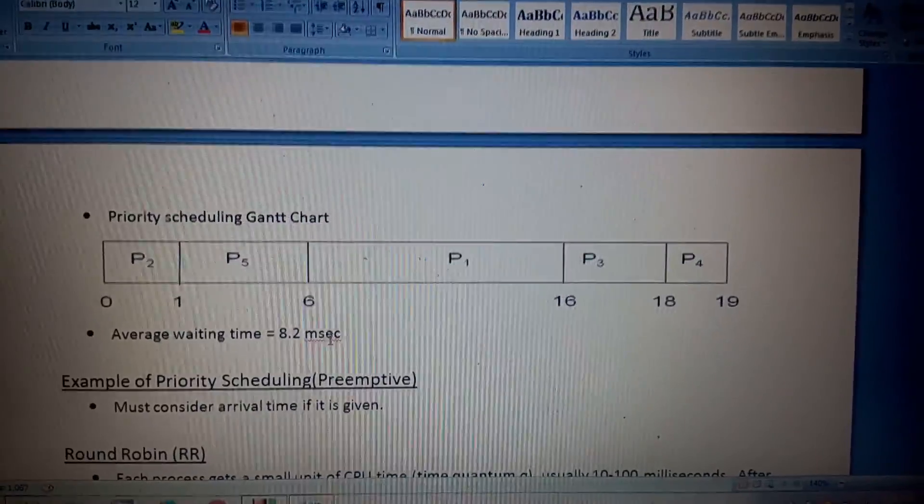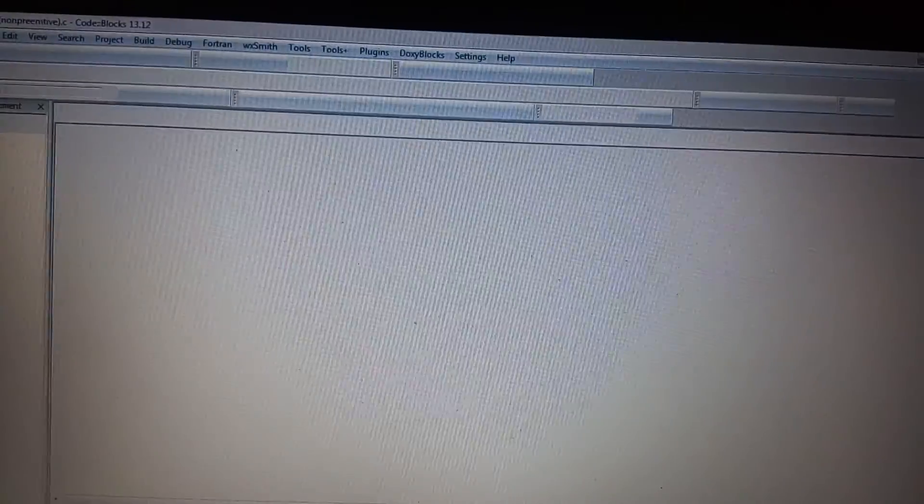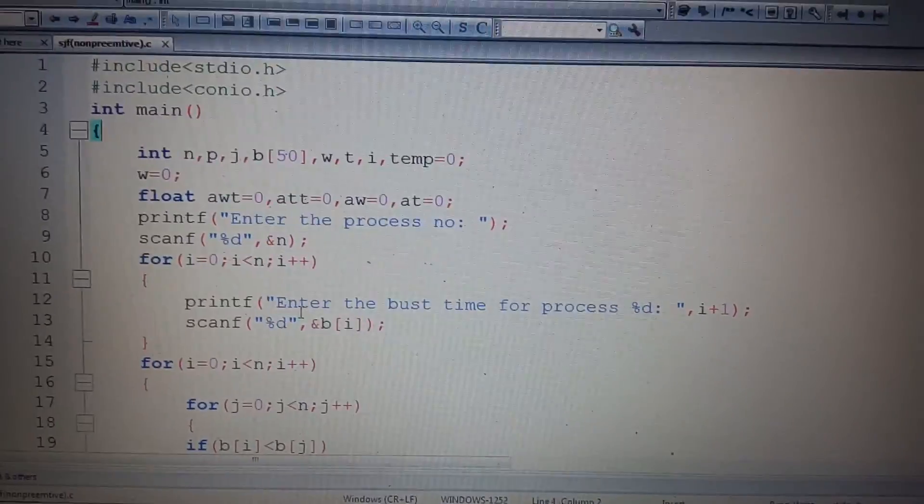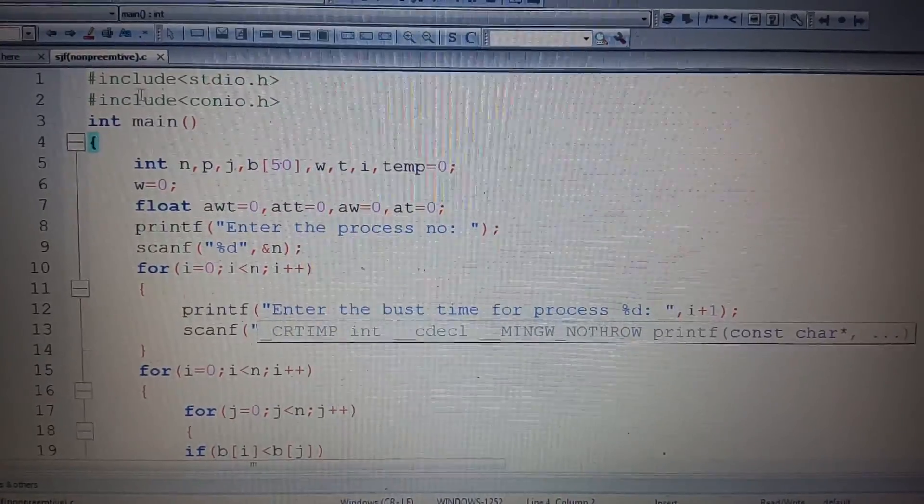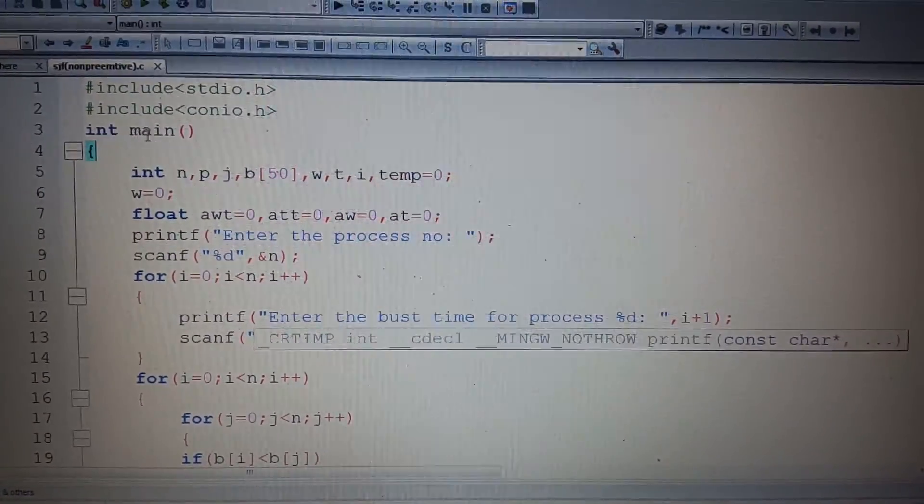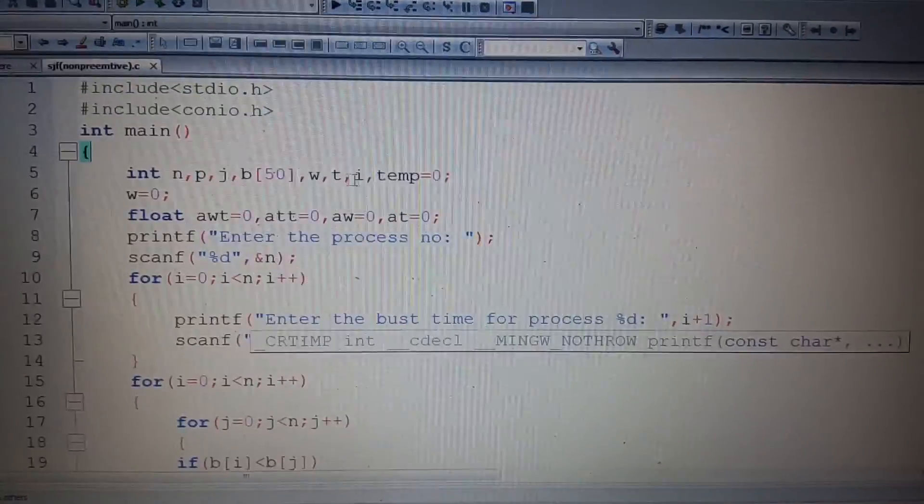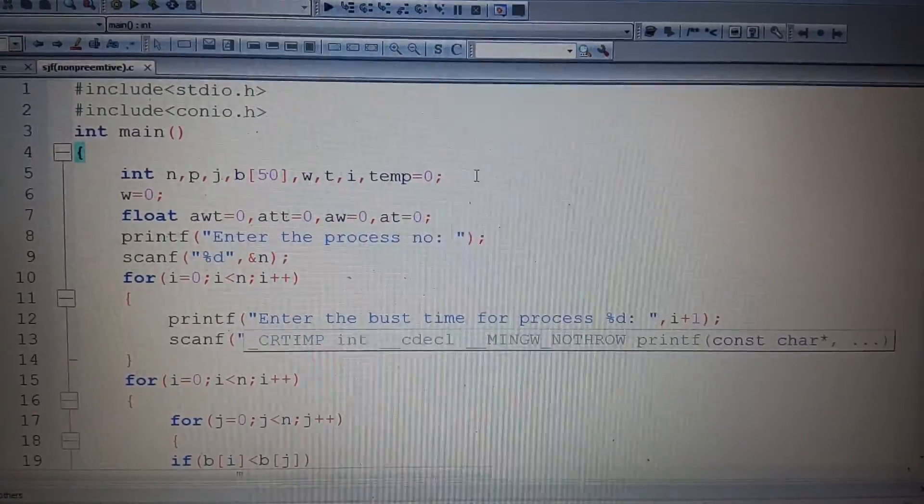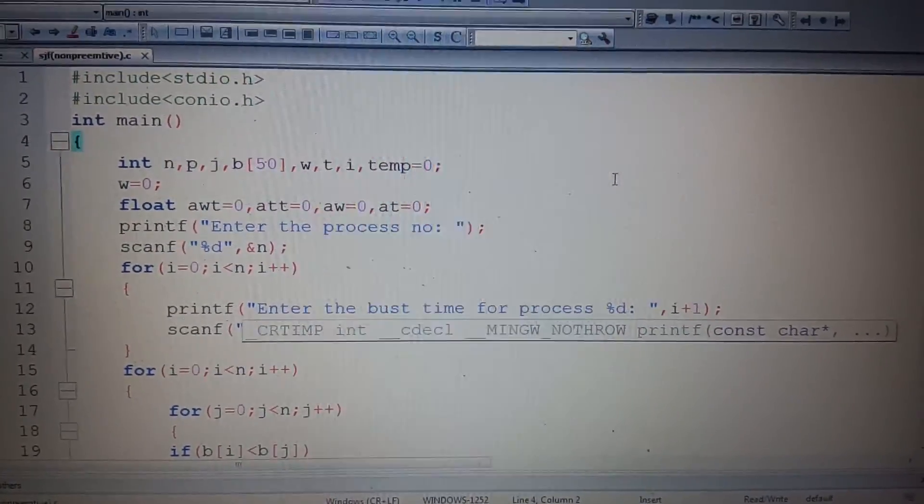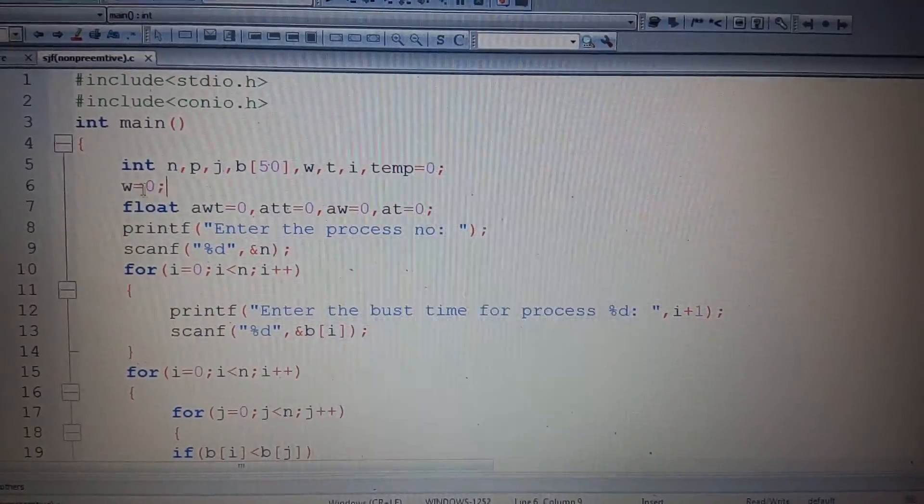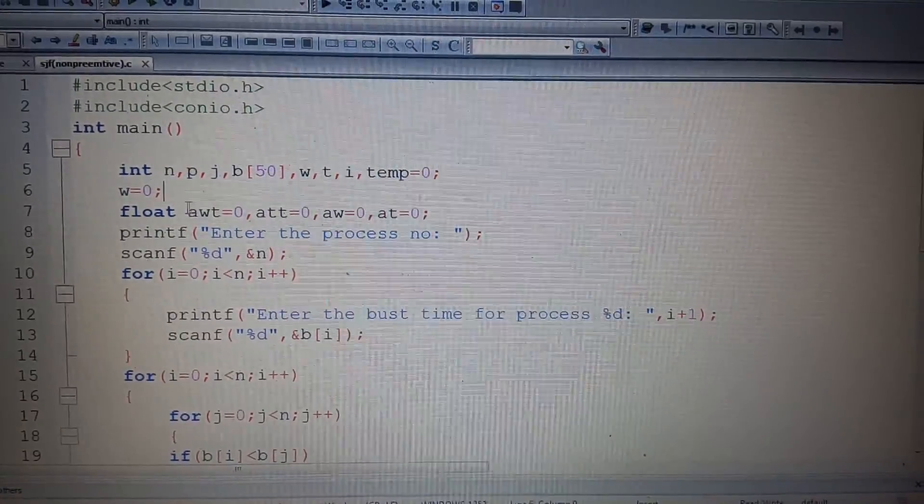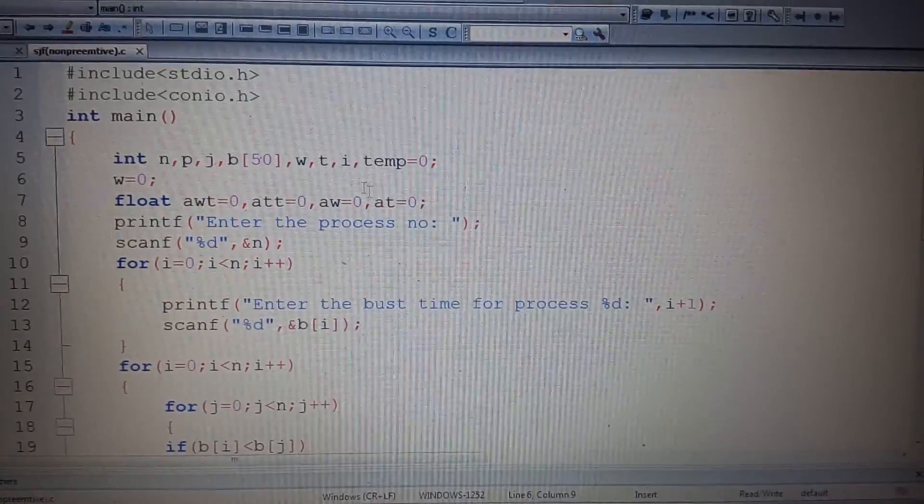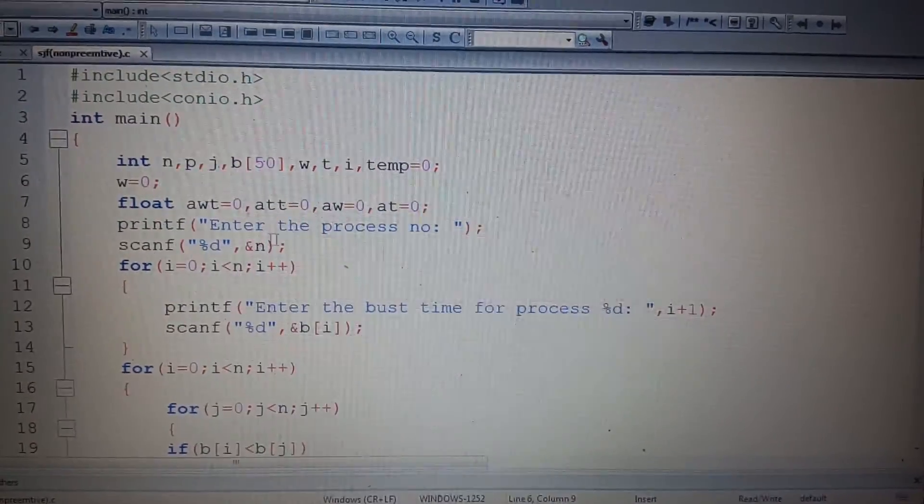Now let's see a simple C code for SJF. Here is the code. This is the header line and int main. These are the variables I took, like the first FCFS priority scheduling. W is waiting time and T is turnaround time.